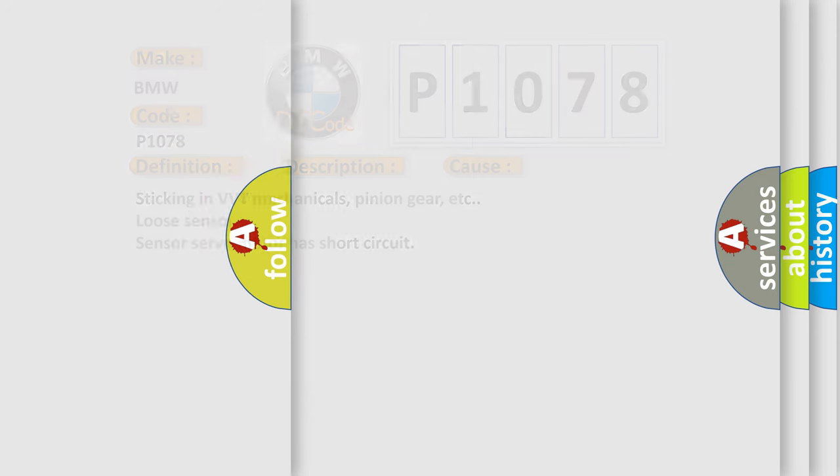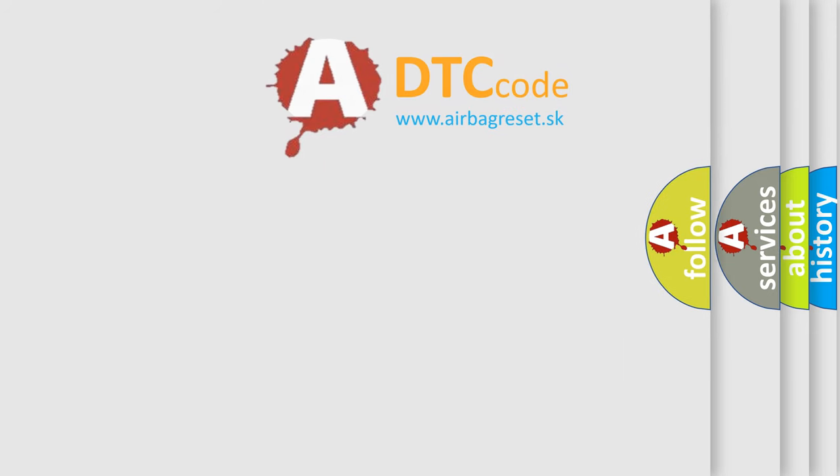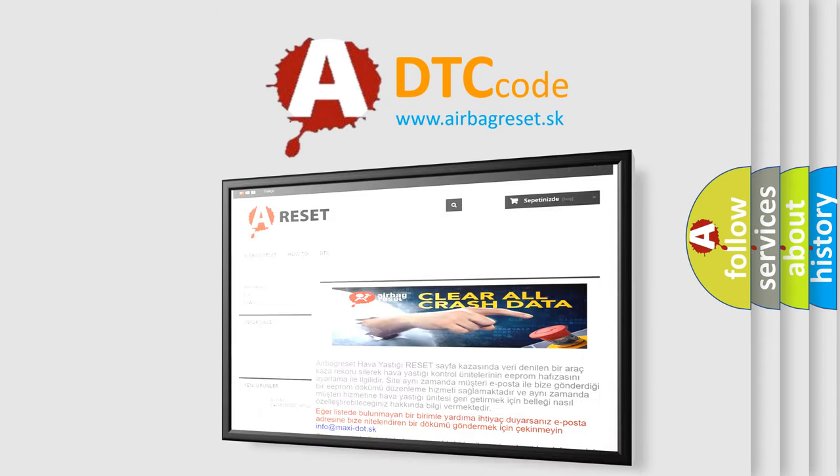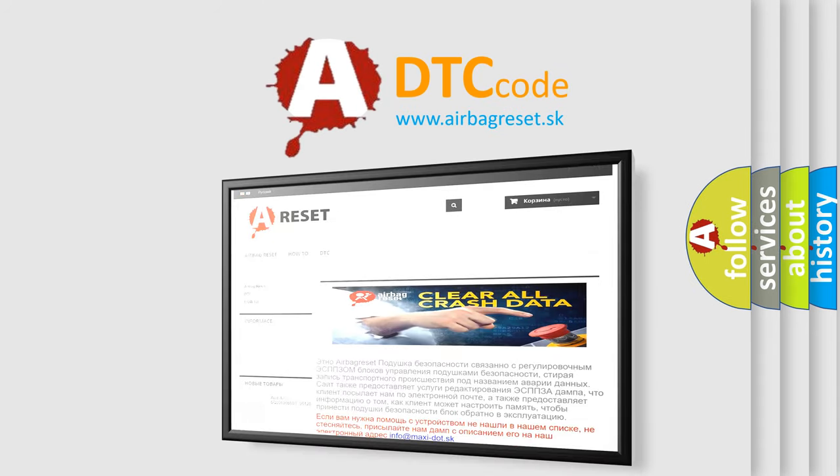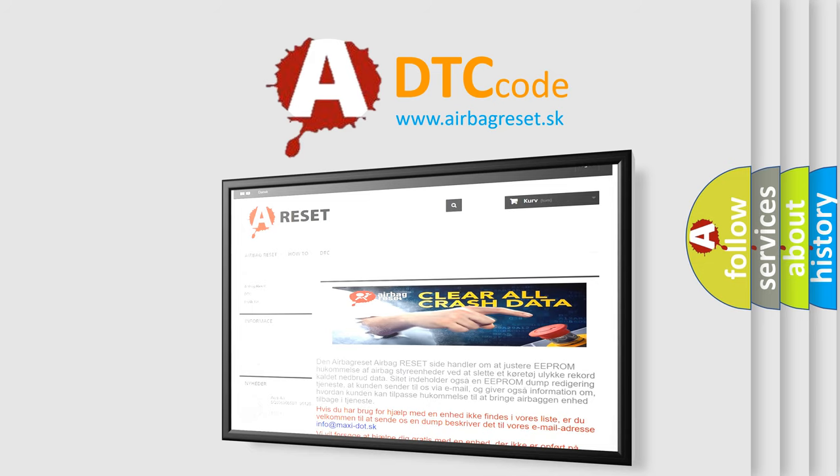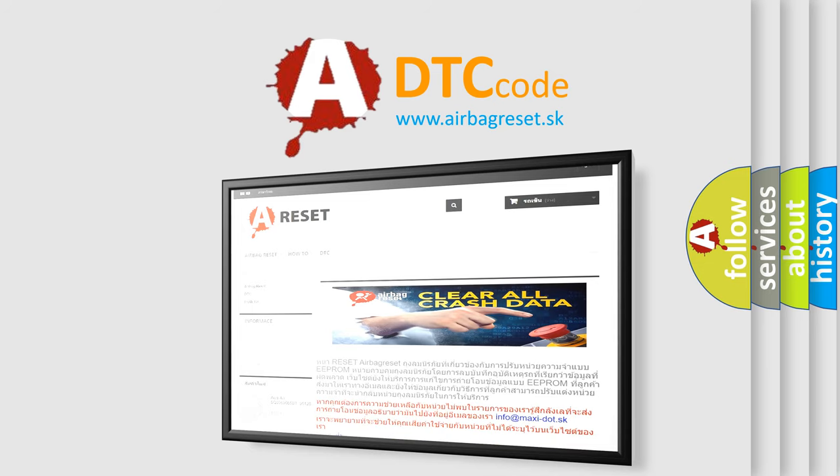The Airbag Reset website aims to provide information in 52 languages. Thank you for your attention and stay tuned for the next video.